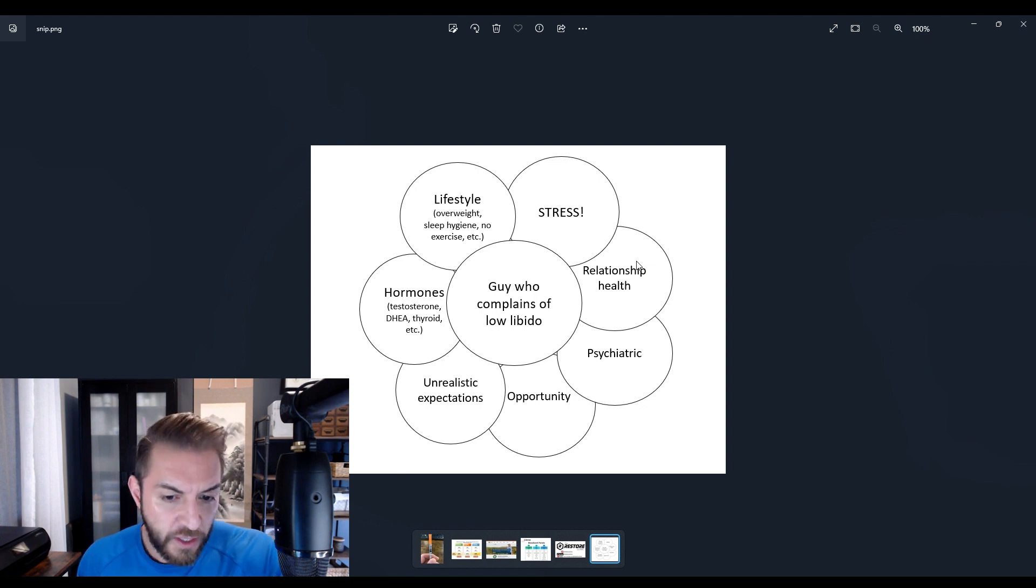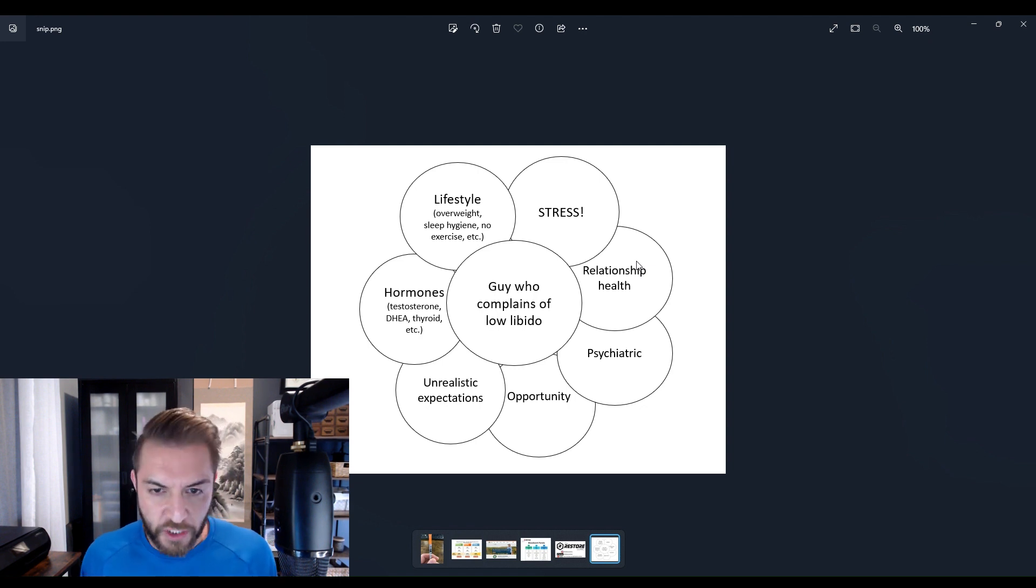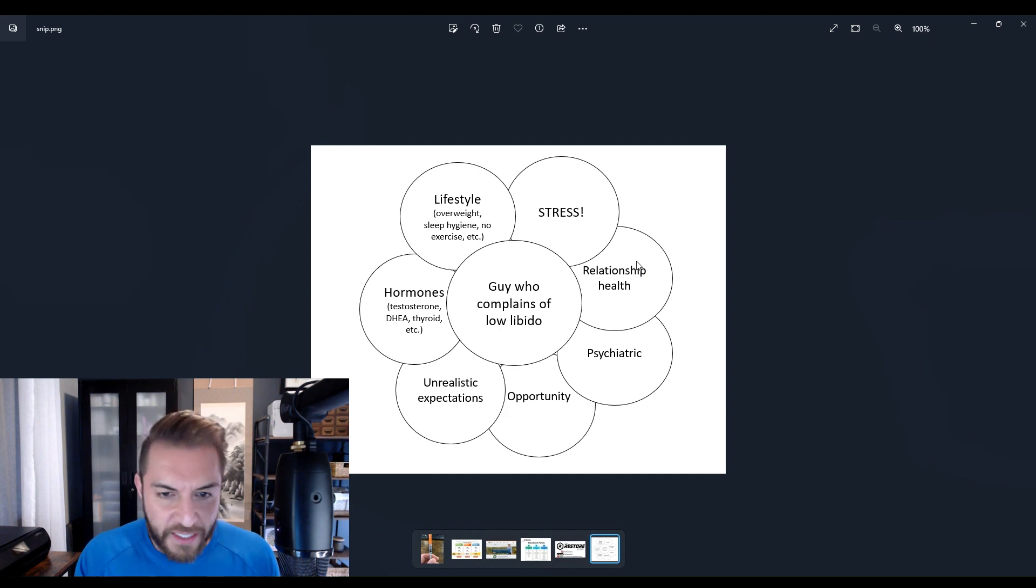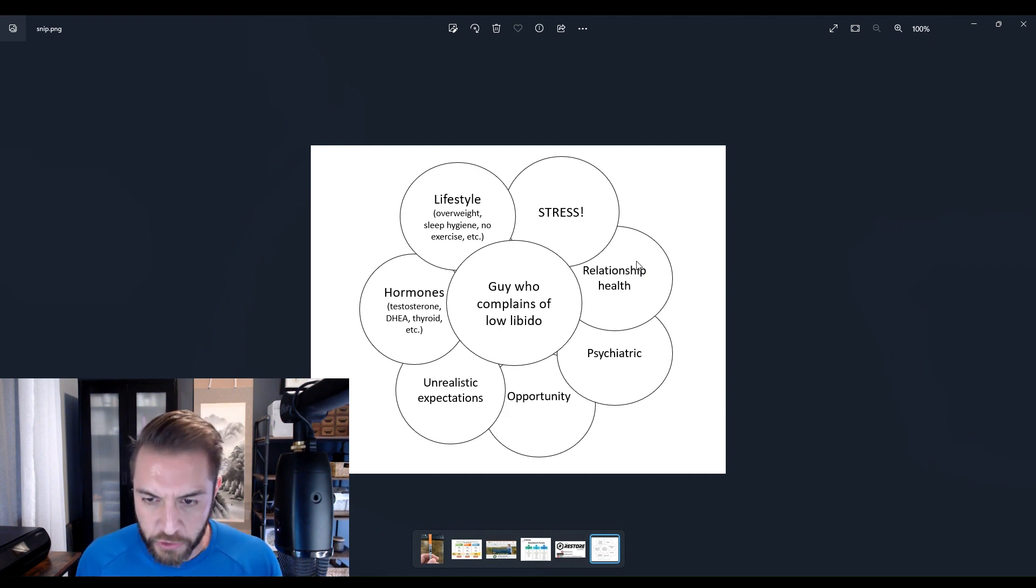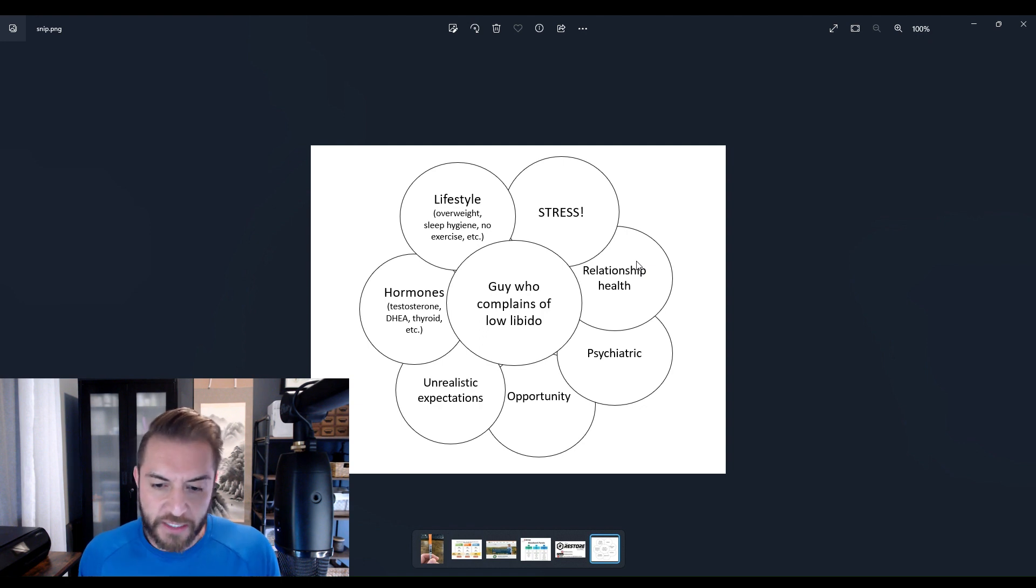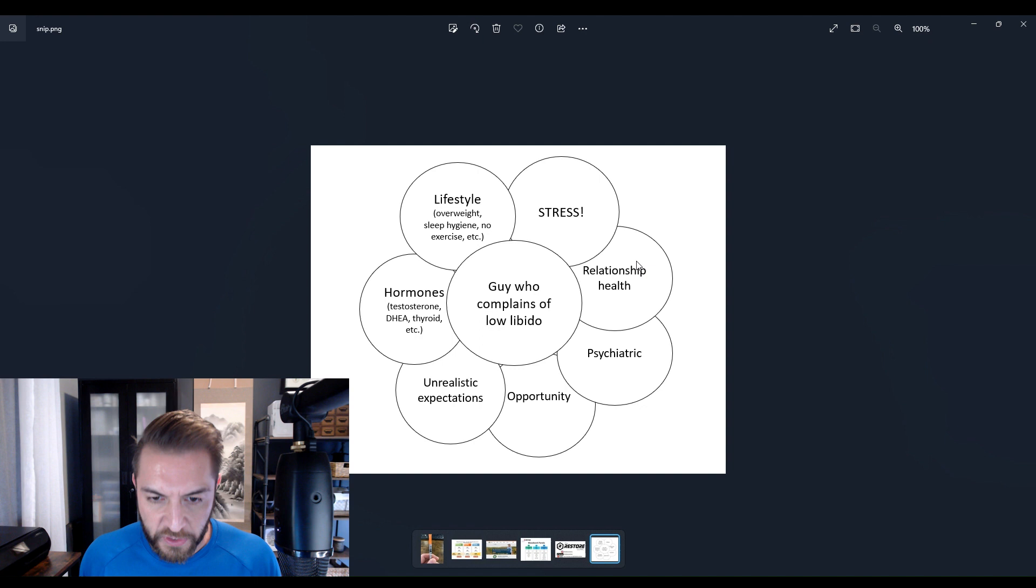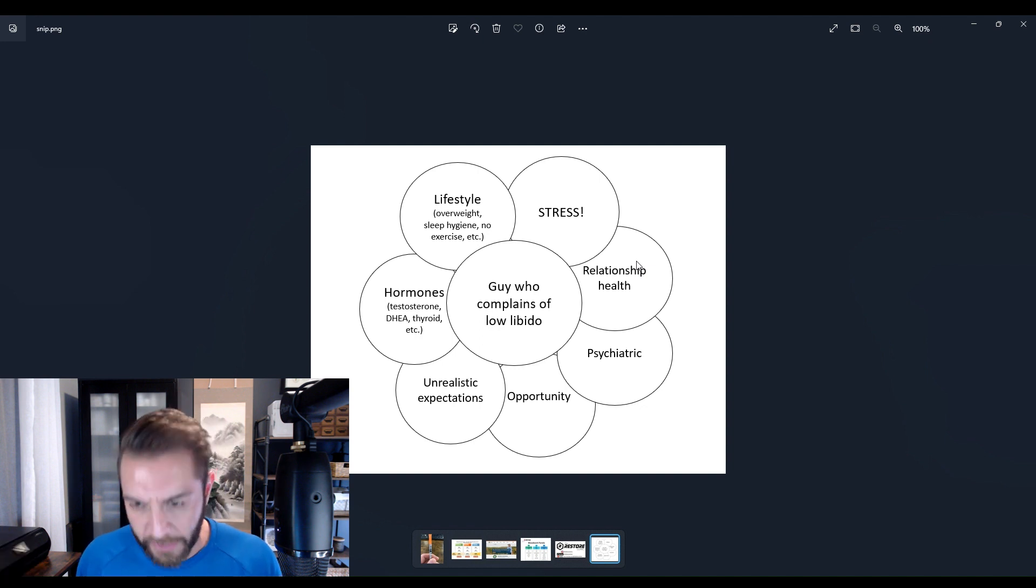If you do, but when you attempt to have sexual activity you struggle to get an erection or keep an erection, then we know it's most likely psychogenic. Because if you wake up with erections quite frequently, organically the blood flow, the architecture, the health is still there, but it's not coming to fruition when it's time for sexual activity, which lets me know you're probably psyching yourself out.